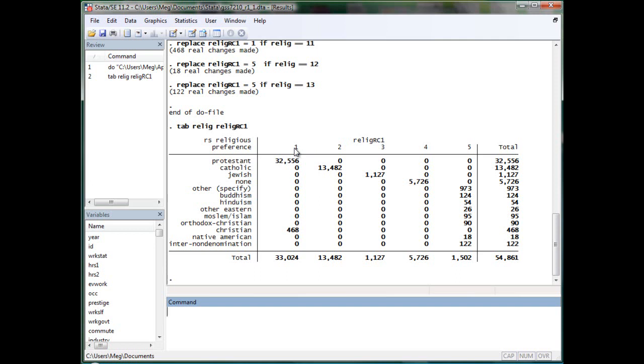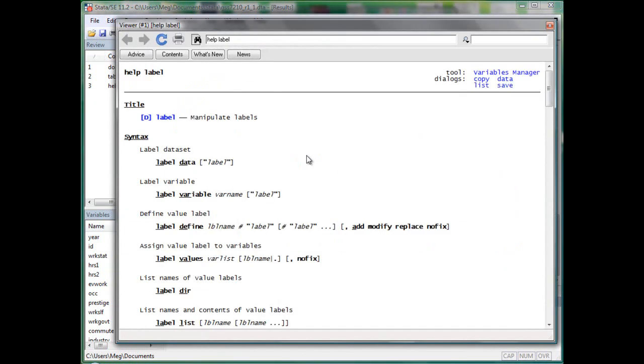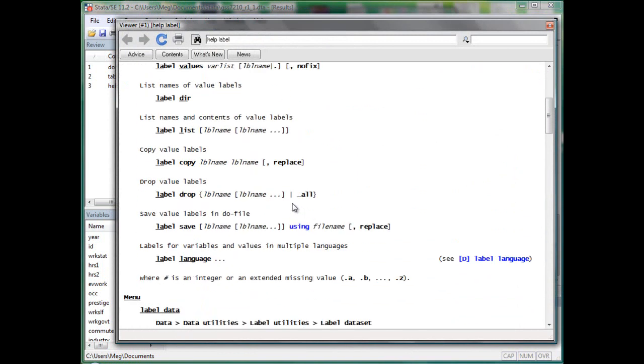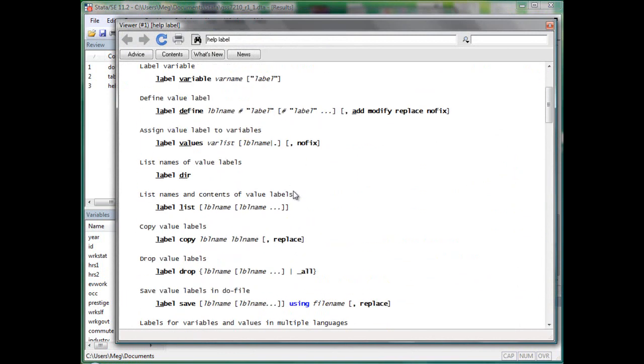So we need to give our variable and its value an understandable label. That is where the label system comes into play. Under the general category of manipulate labels, we have a lot of small functions.